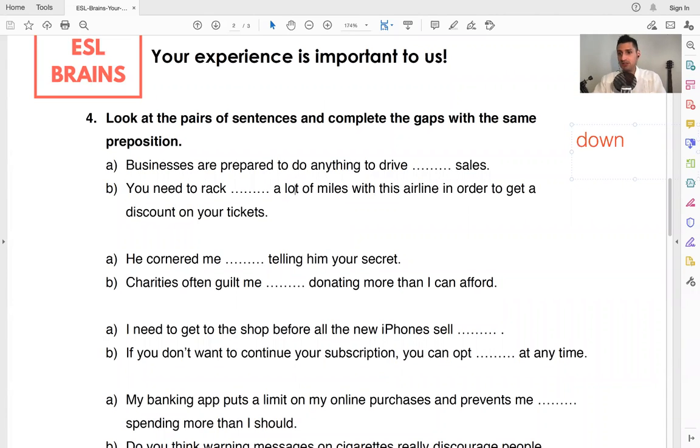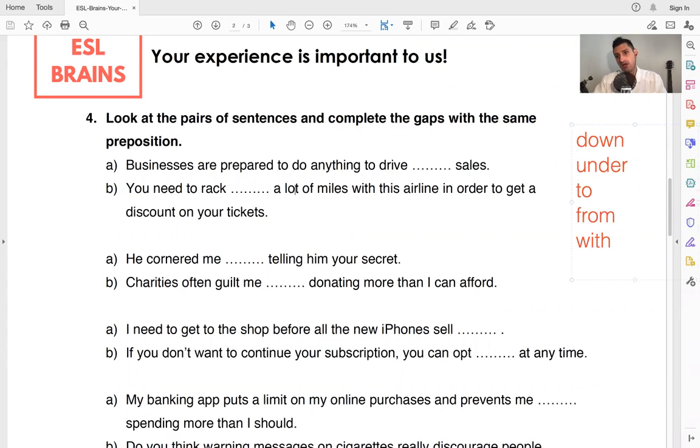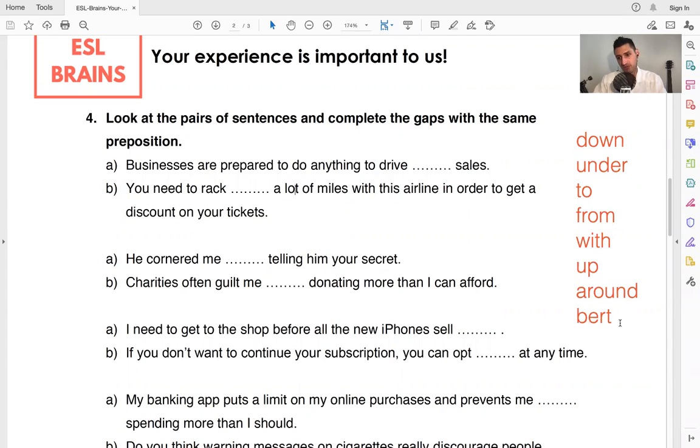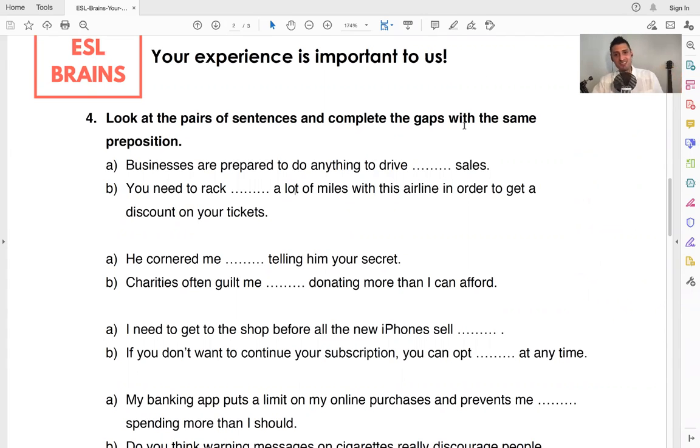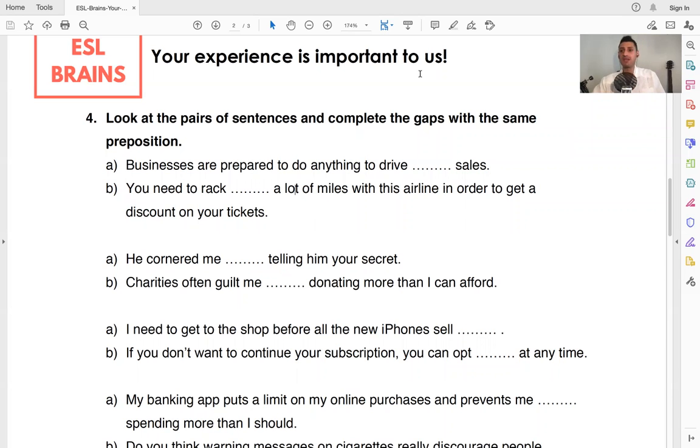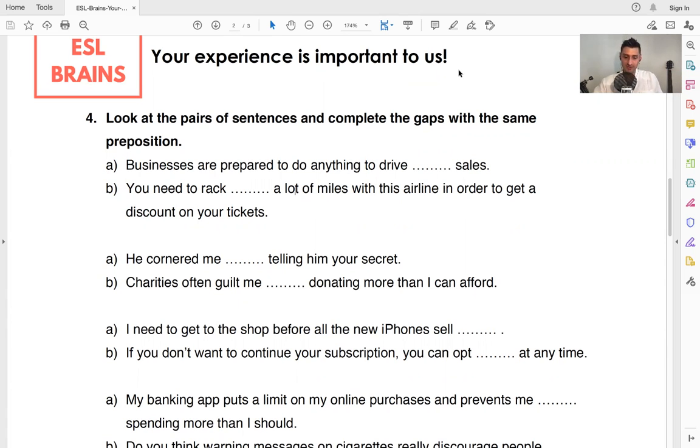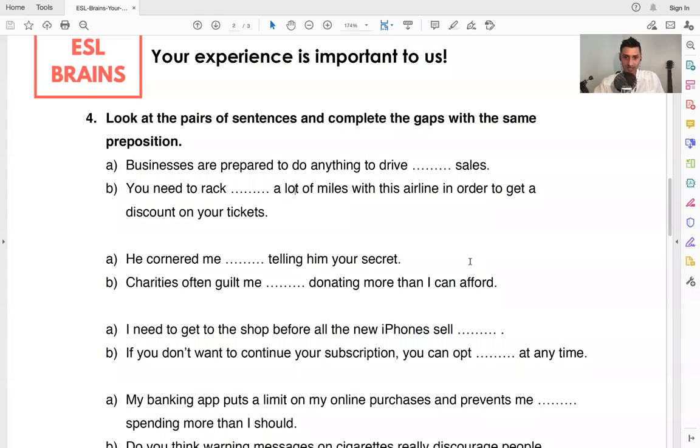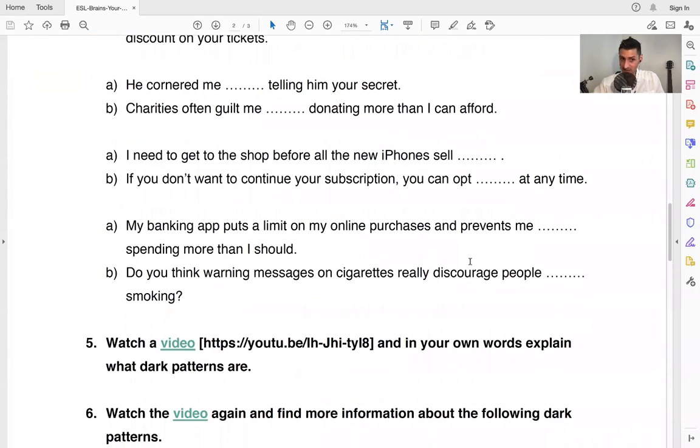So prepositions, let's make a quick list of prepositions so that this can help you understand what prepositions. So it's like down, under, to, from, with, up, around, between. So all of these, they're short words typically go before nouns. And they relate, so they help connect, and especially the relationship between different words in a sentence. So let's look at these. We'll check the answers. You can do this. So what prepositions go here, you can work on that and I'll give you the answers in class.